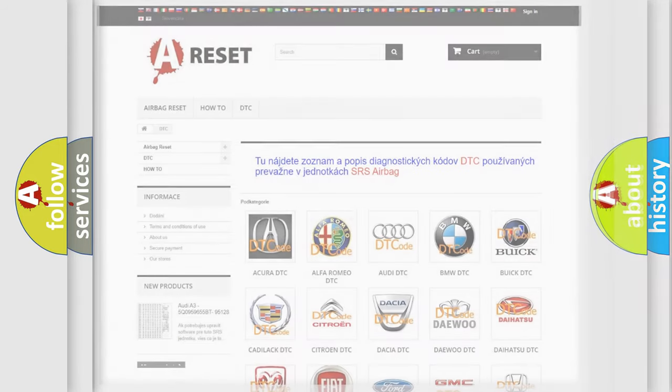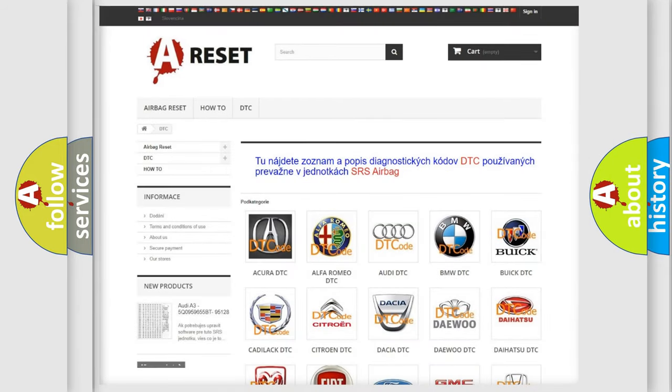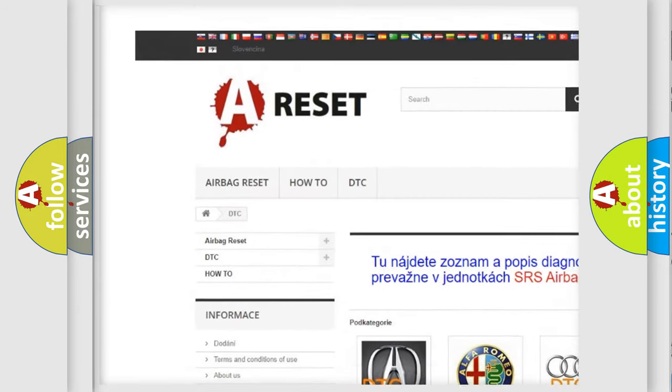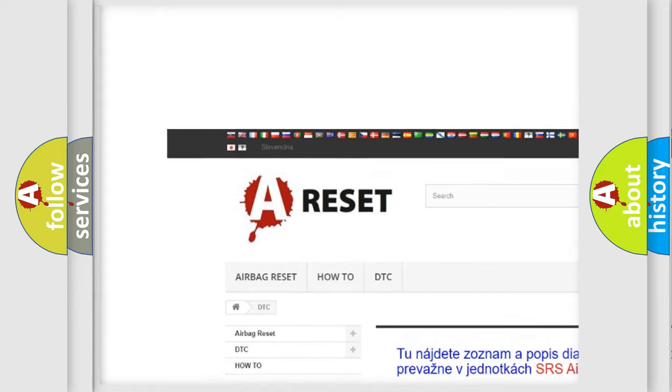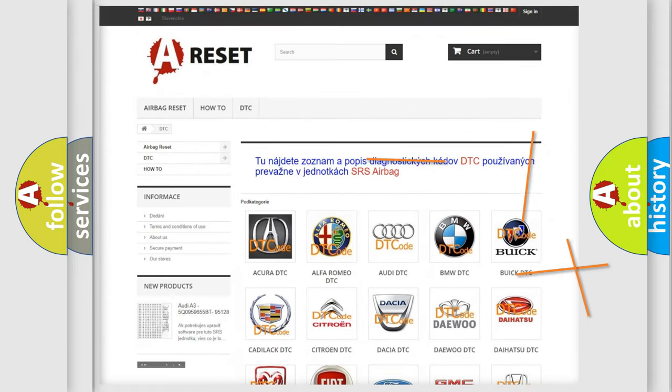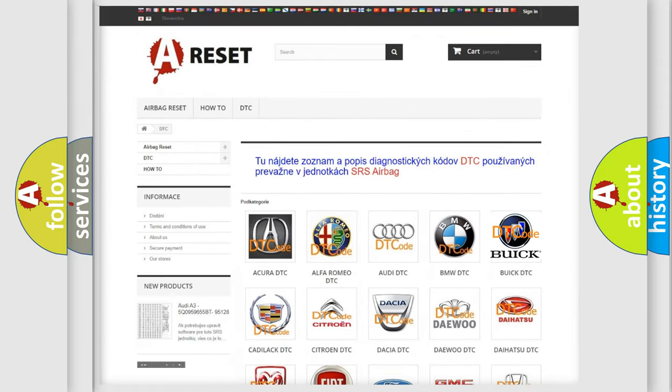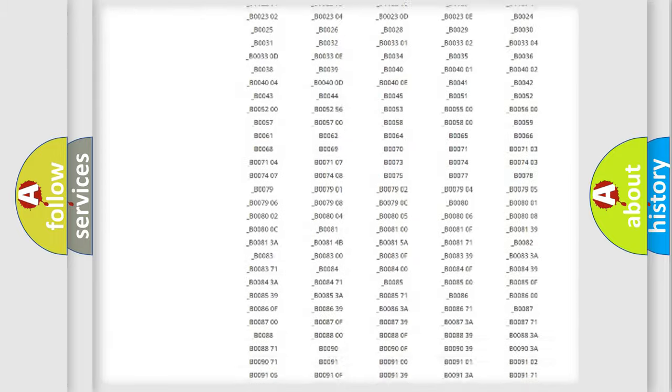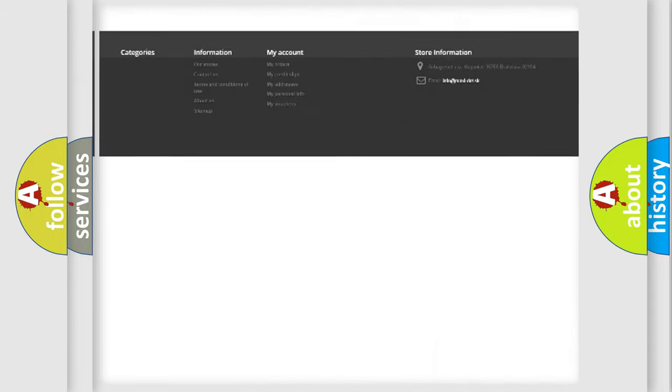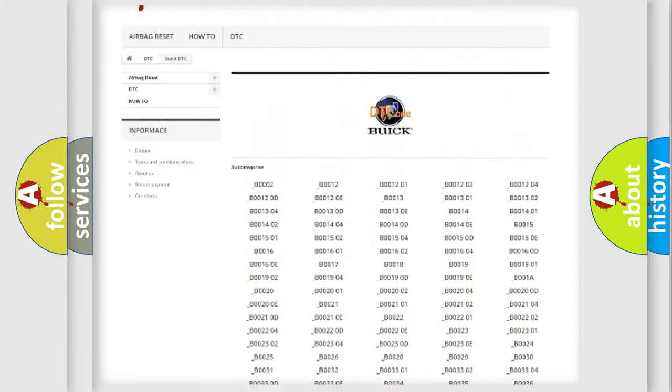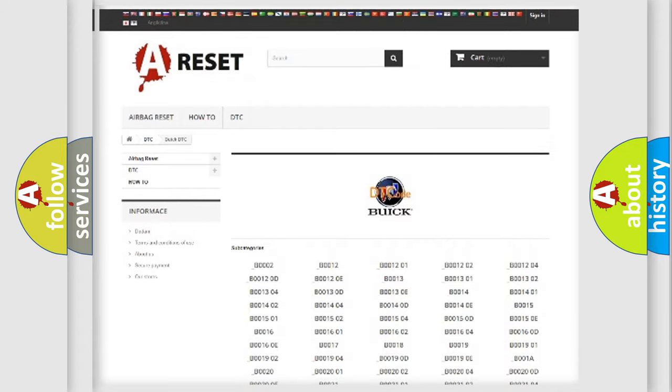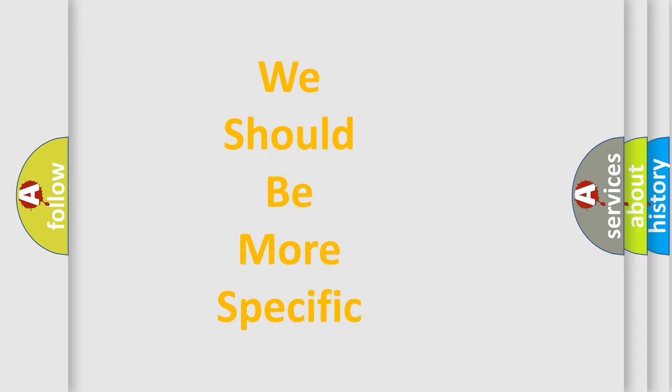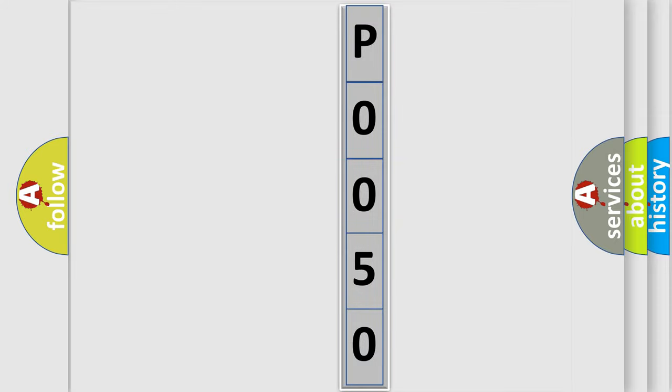Our website airbagreset.sk produces useful videos for you. You do not have to go through the OBD2 protocol anymore to know how to troubleshoot any car breakdown. You will find all the diagnostic codes that can be diagnosed in Buick vehicles, also many other useful things. The following demonstration will help you look into the world of software for car control units.